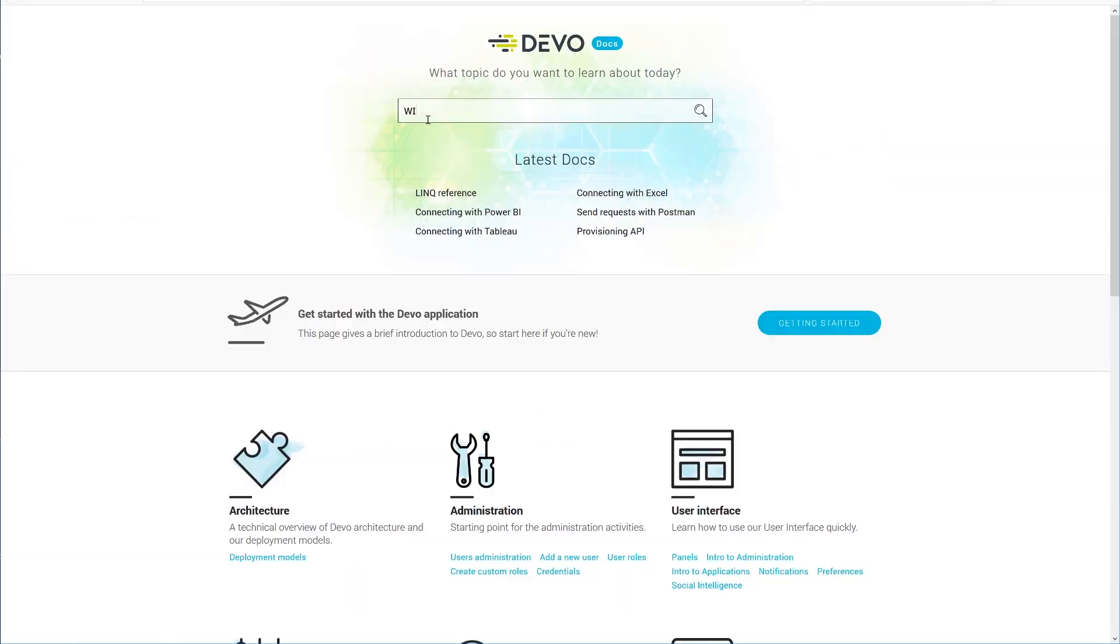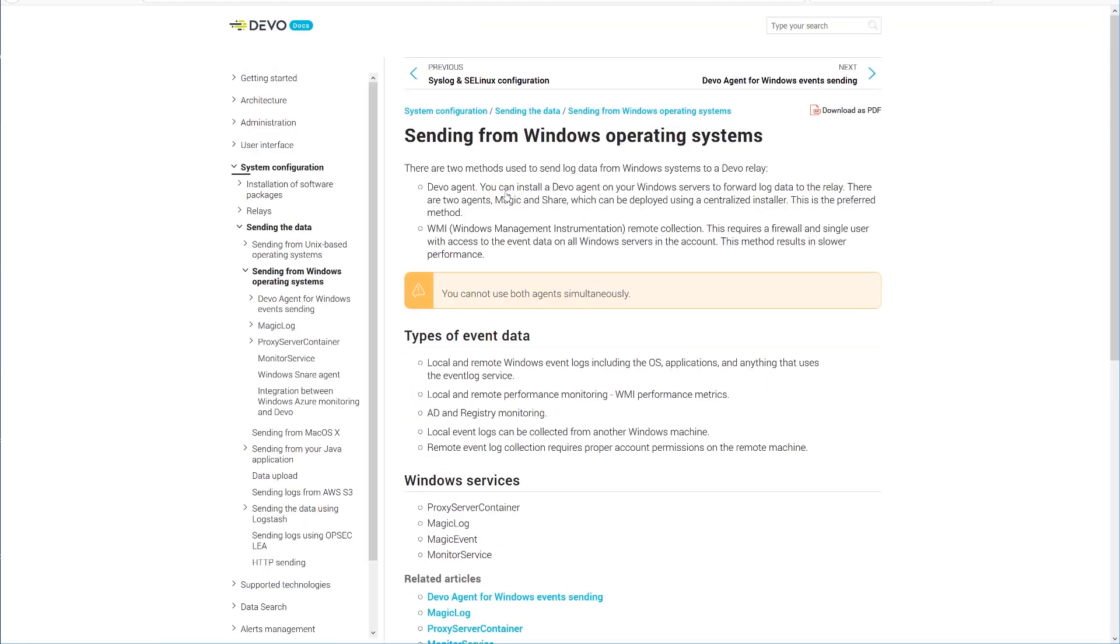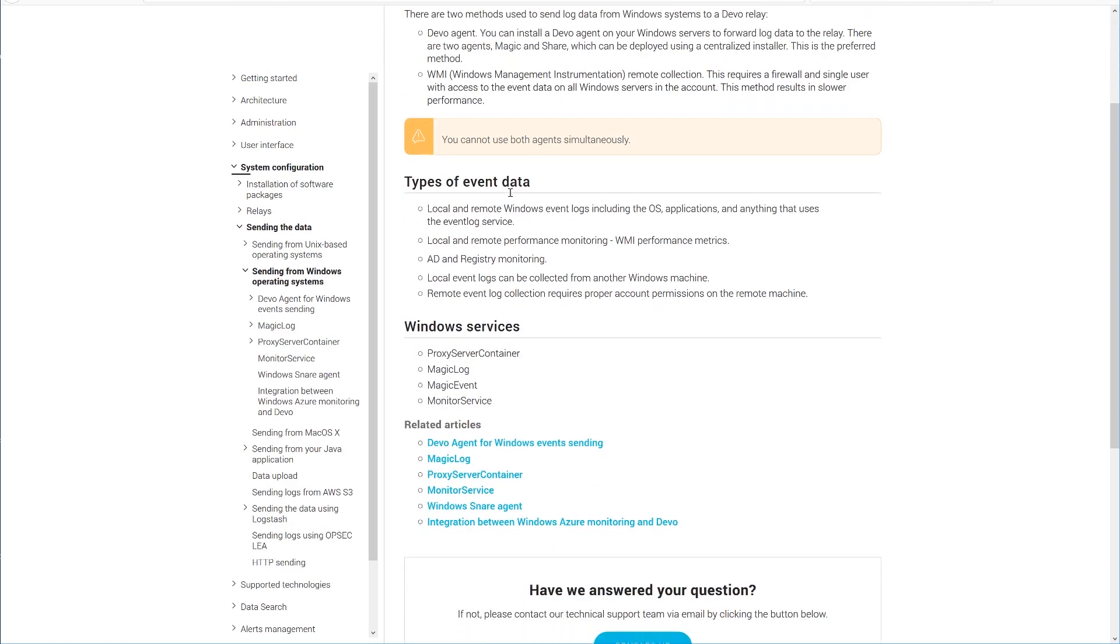Search Windows and select Sending from Windows Operation Systems. We recommend reviewing the related documentation to familiarize yourself with available options.